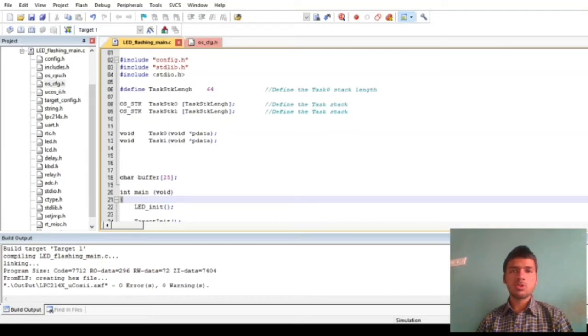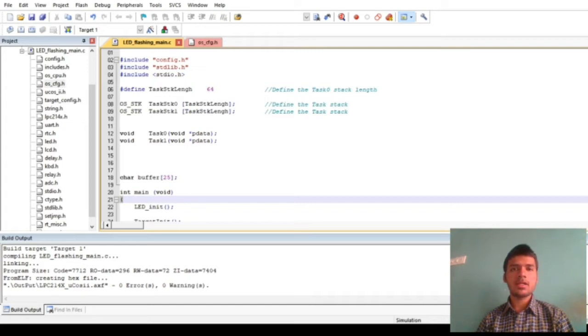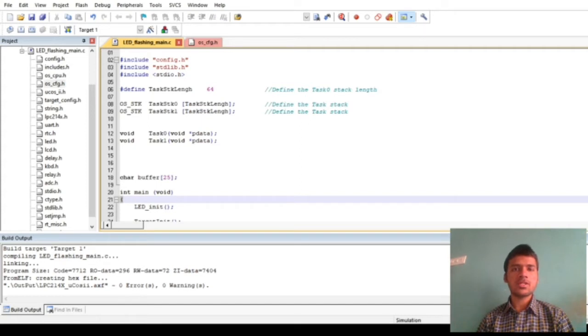Hello everyone, this is Bhushan Kade, roll number 2017BTN00030, and today we will be discussing OS clock tick resolution and accuracy in real-time operating systems.